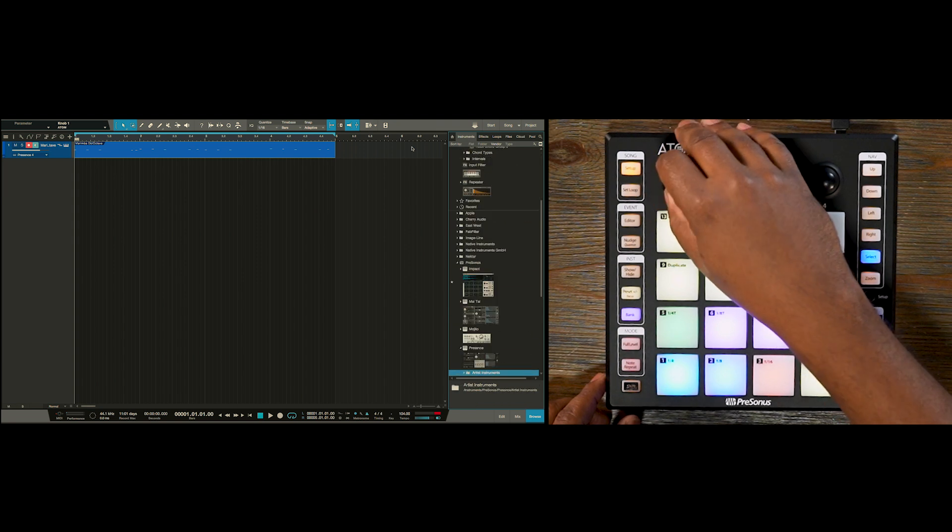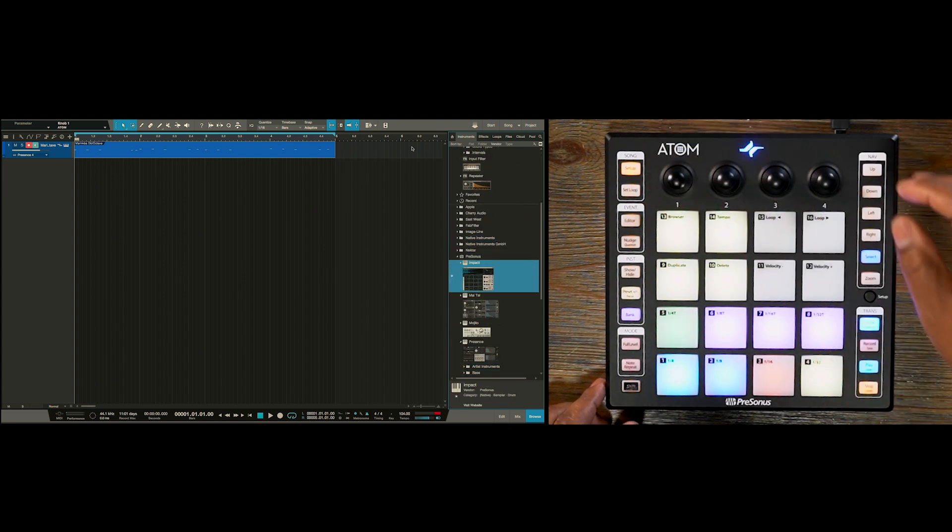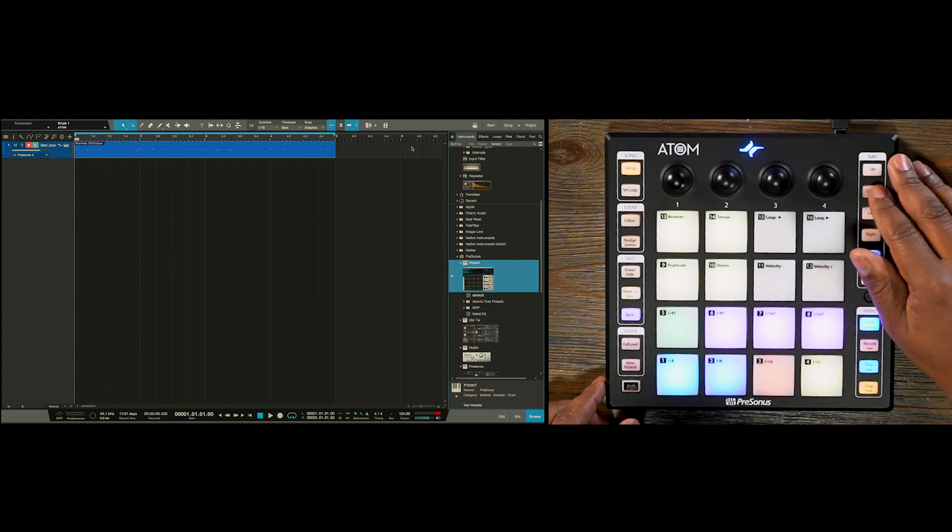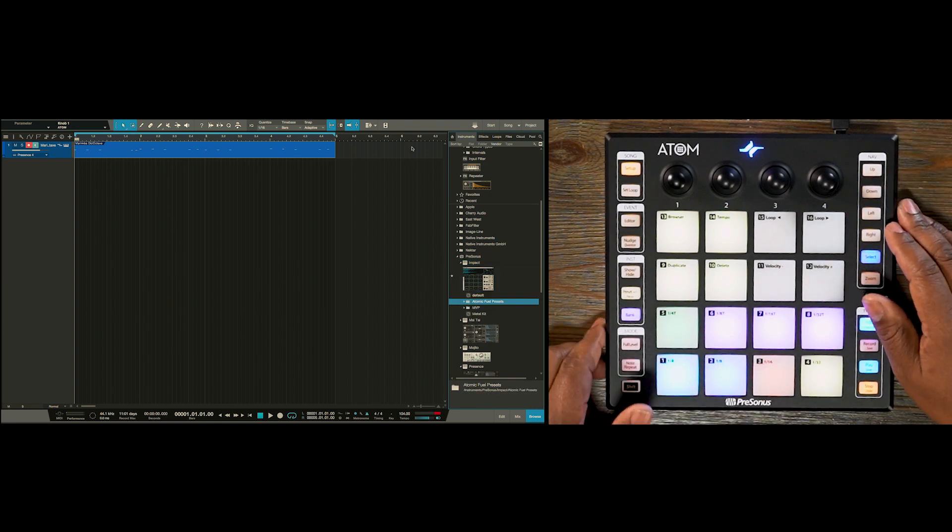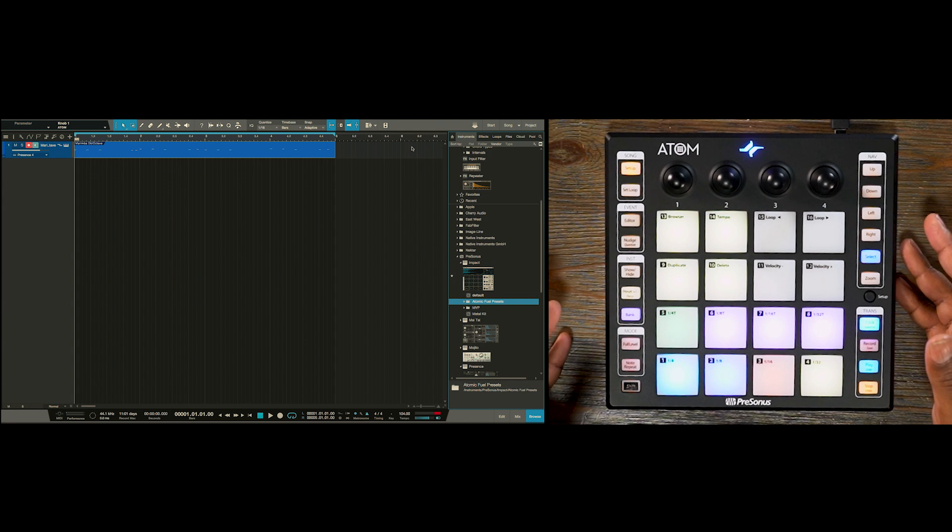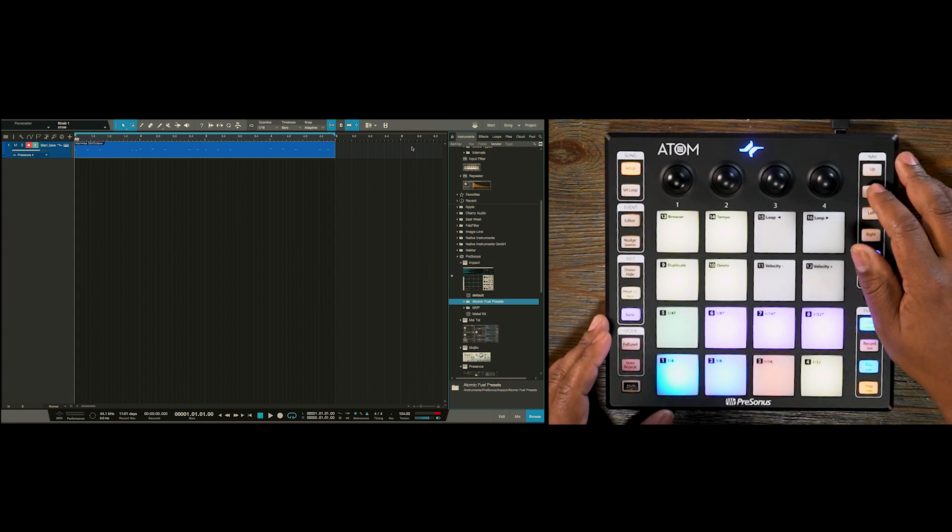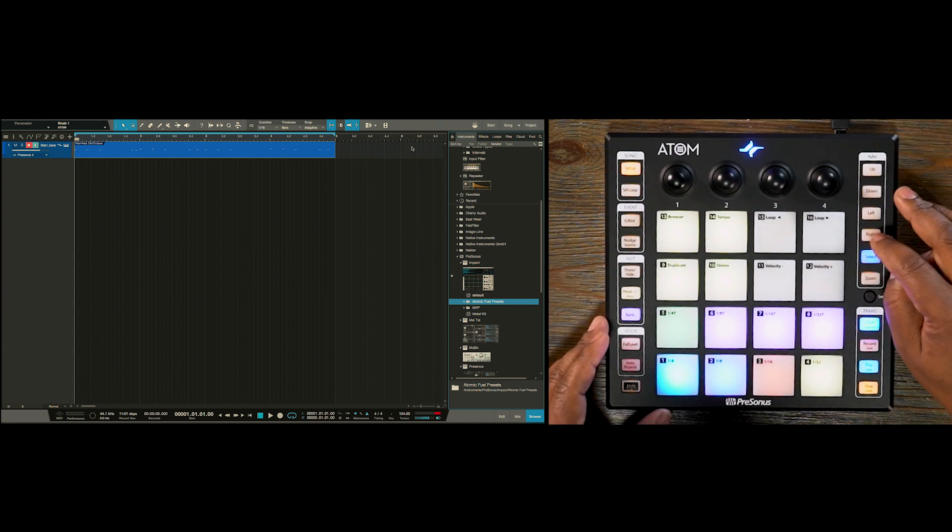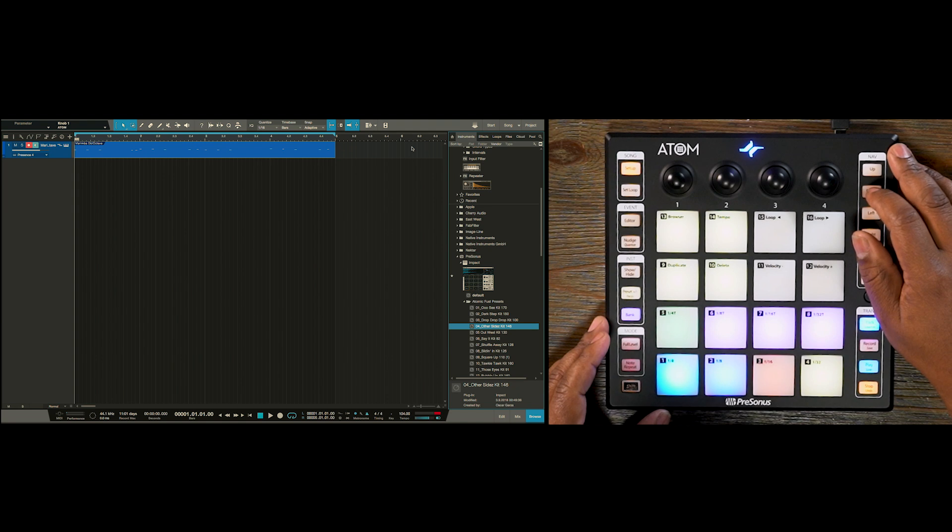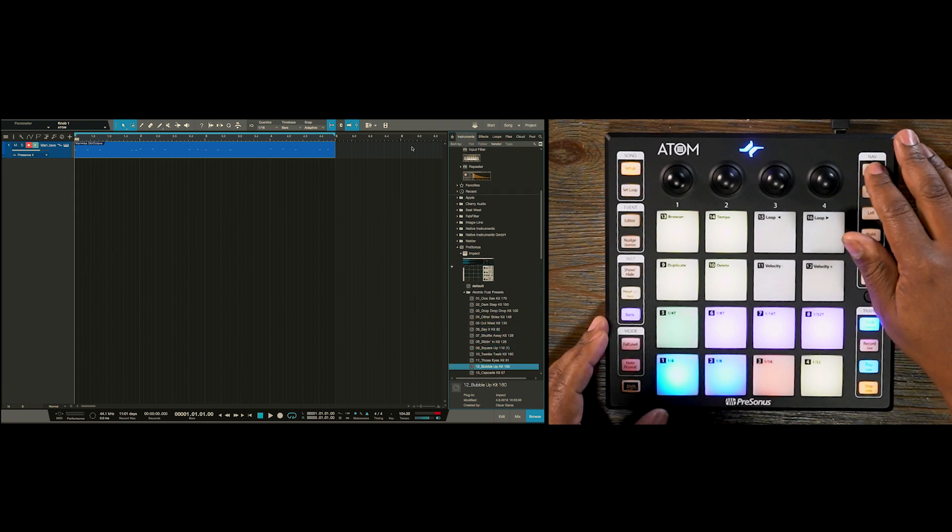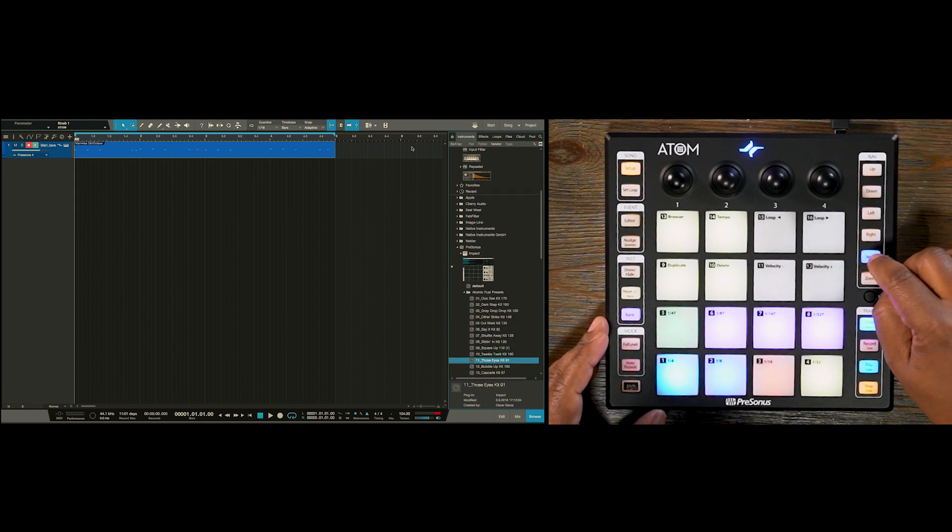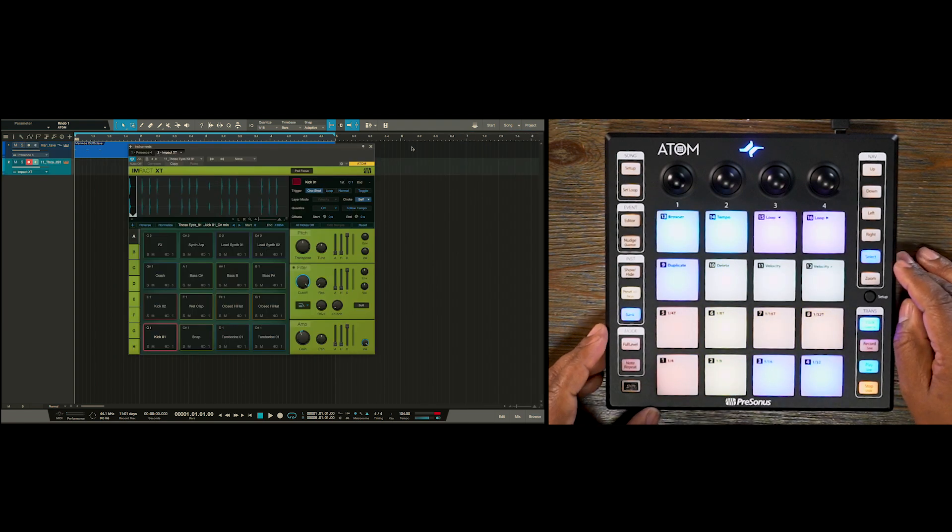And we want to navigate to Impact, which is our drum sampler virtual instrument. Let's go to our Atomic Fuel presets, which are presets and sounds that come with the Atom when you purchase it. And we're going to find These Old Eyes kit and hit select to load that up.